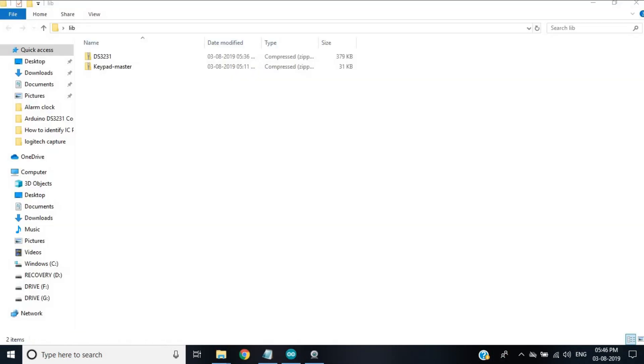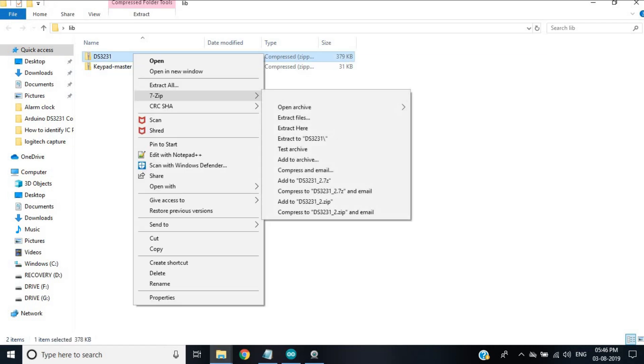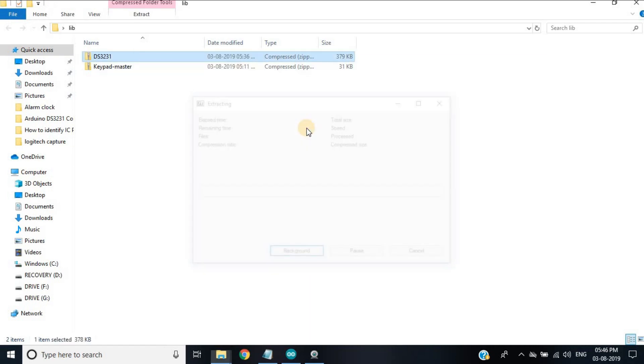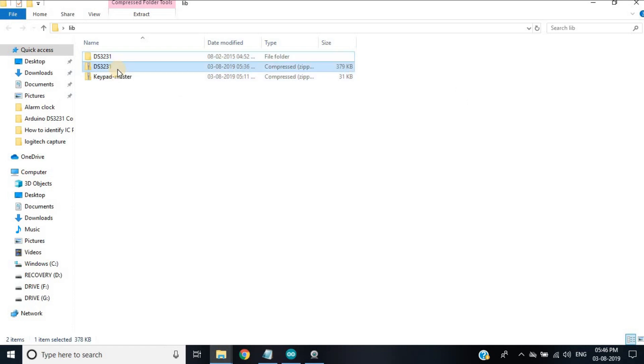After downloading the zip files, we have to first unzip those folders and keep it into the Arduino library folder.